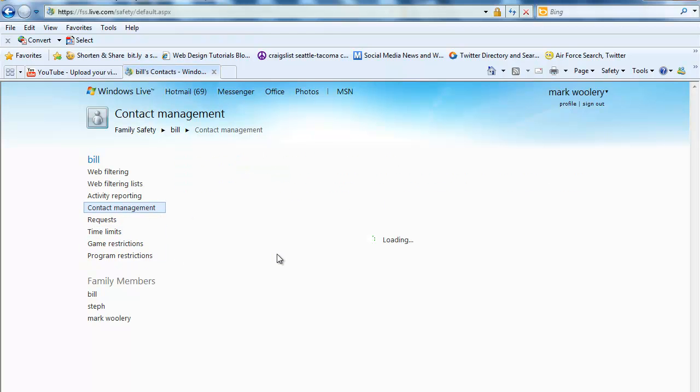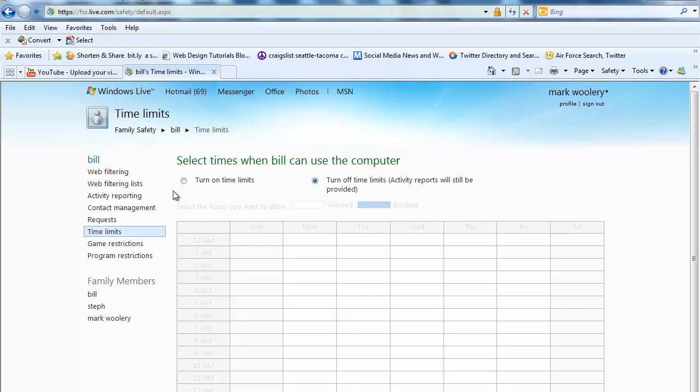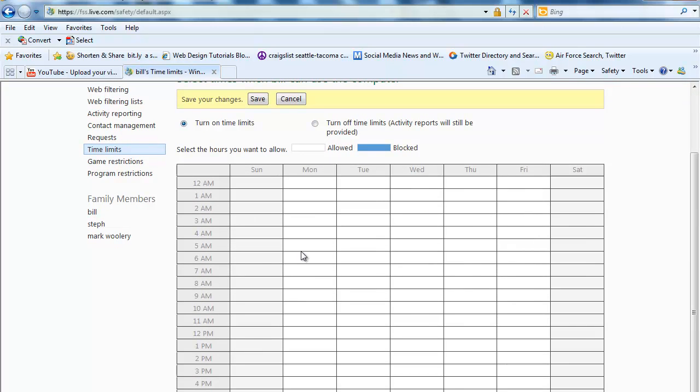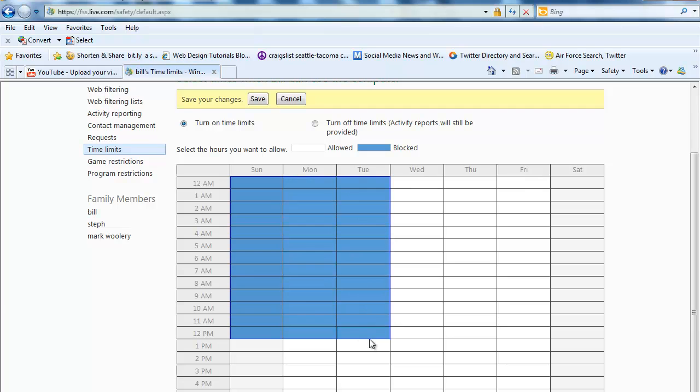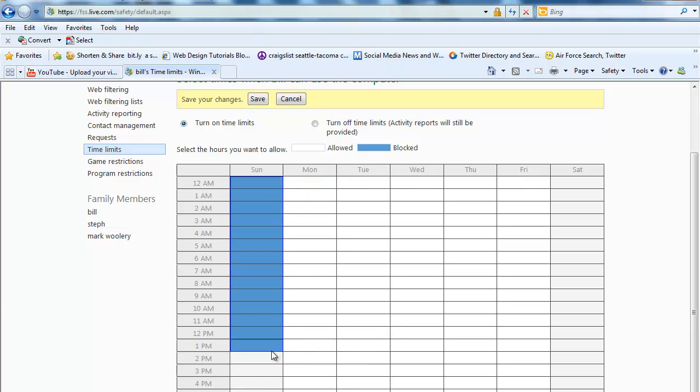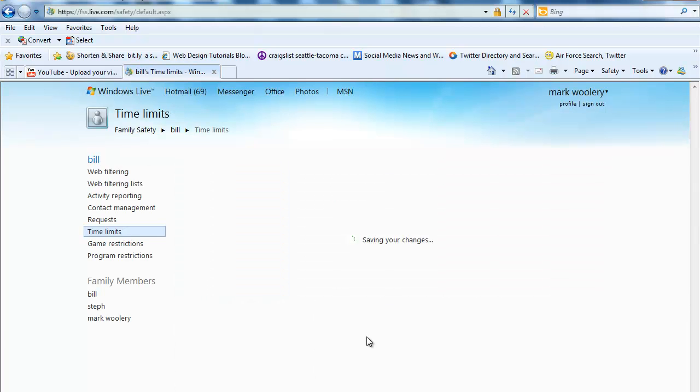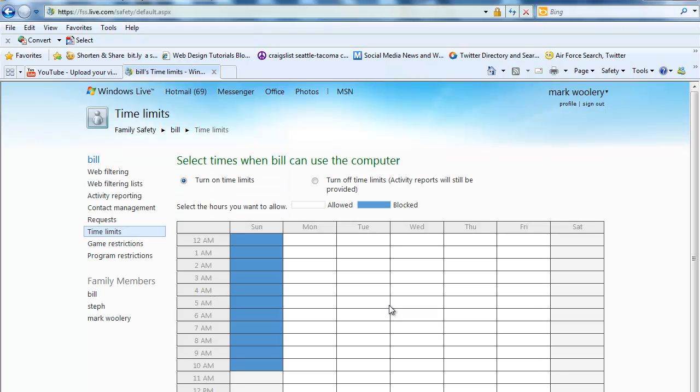Time limits. This is kind of another neat one here. Let's go ahead and turn on time limits. And let's say between the hours of midnight and 10 AM you want to block Bill from using the computer. You'll go ahead and you'll click save. So between the hours of Sunday at 12 AM and 10 AM, he is not able to use the computer.